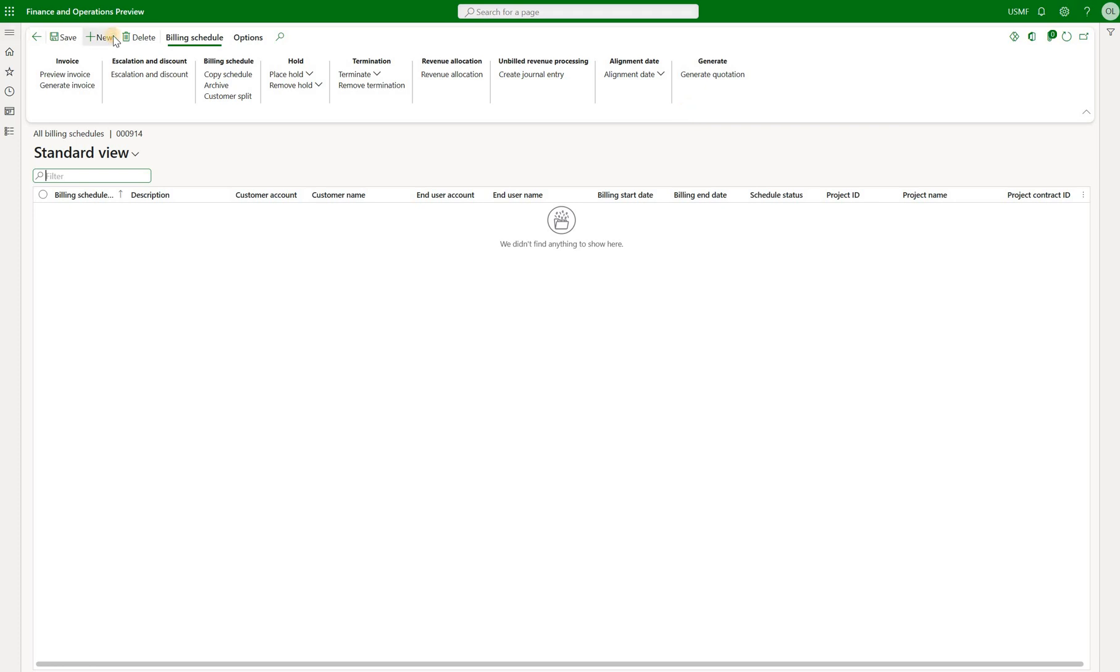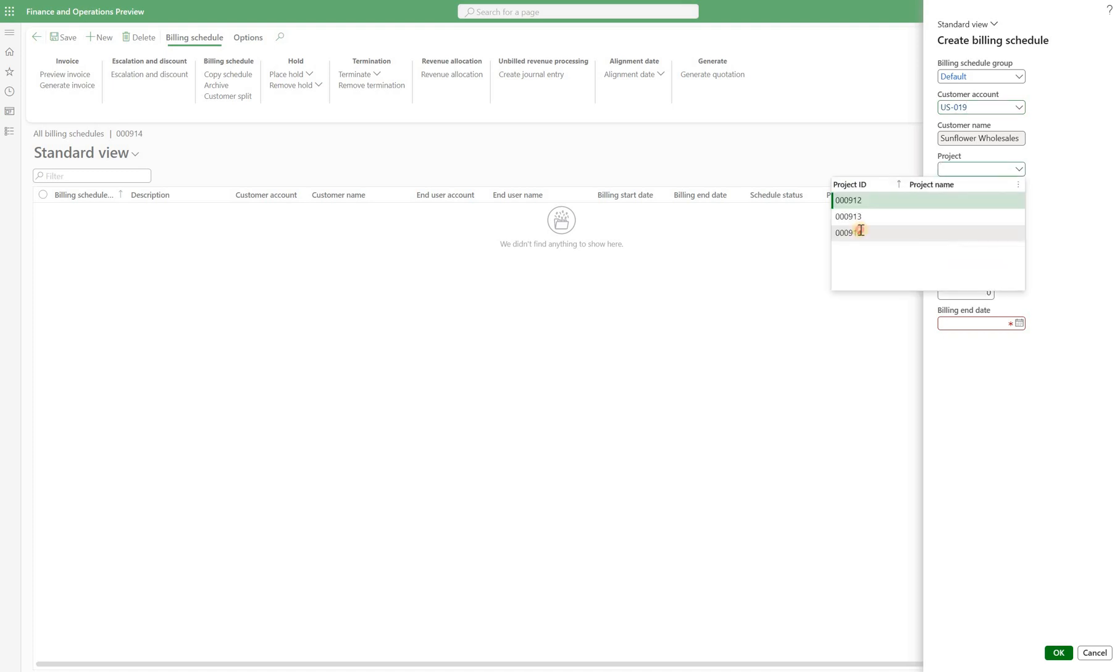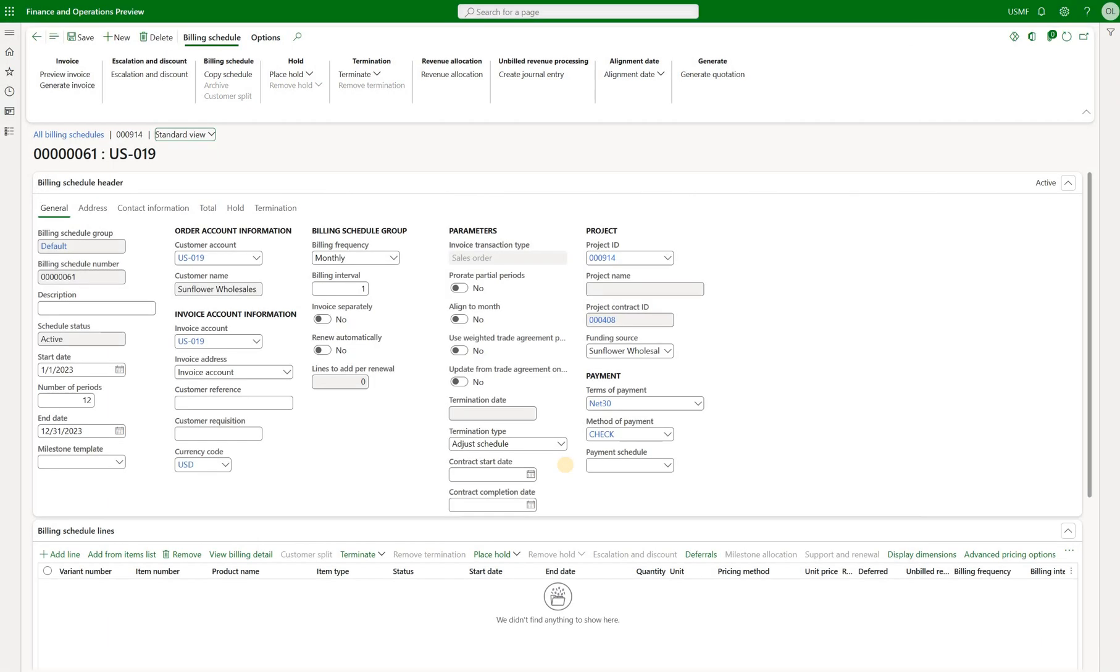Click on new right here. Select the customer account. This customer account is associated with the project contract for my project. I will select the project ID 914. That's the one that was just created and let me start my schedule from 1st of January 2023 and run it for 12 months. Click on okay.